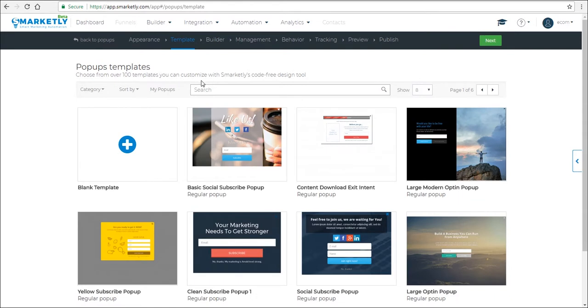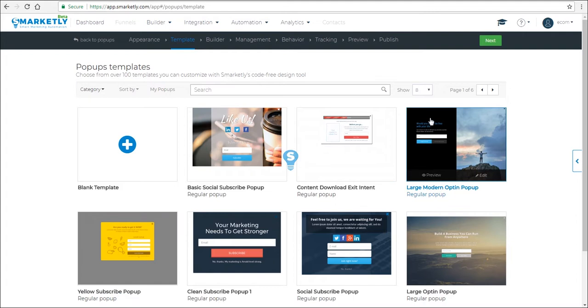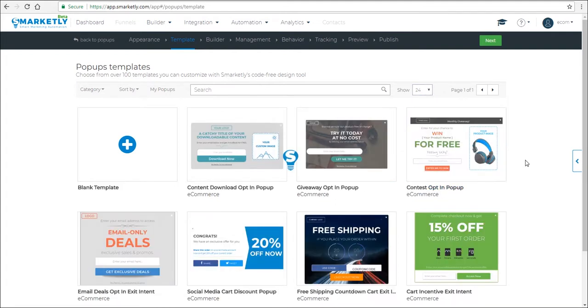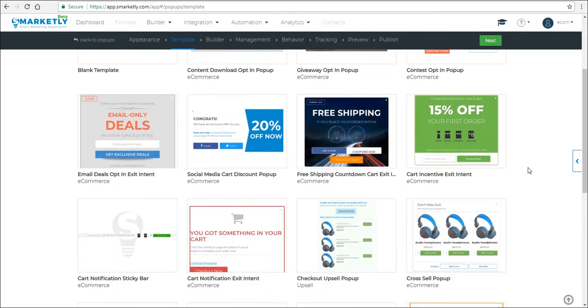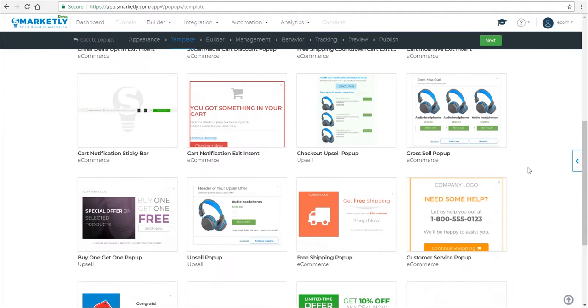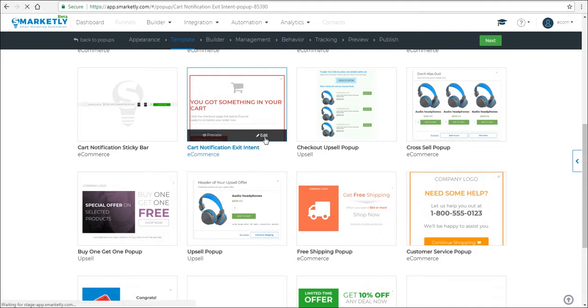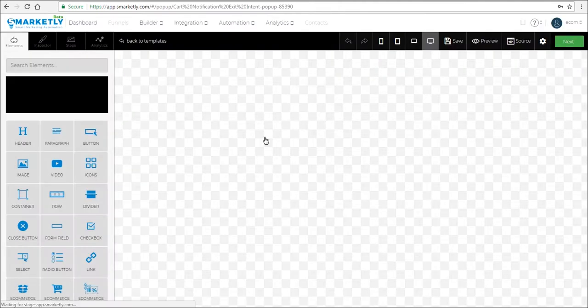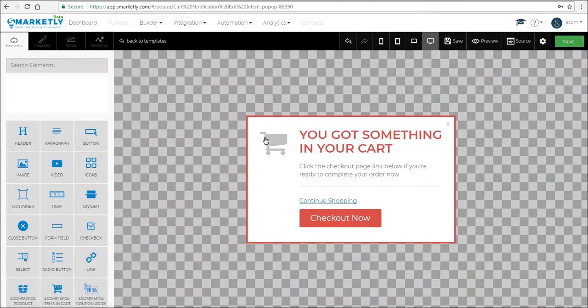Now you can find the template here using a search field by its name, or you can categorize the pop-ups, which I'm going to do. The cart notification exit intent. Let's edit this template in the builder.